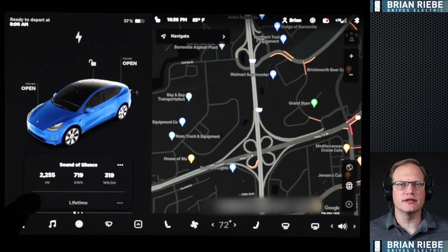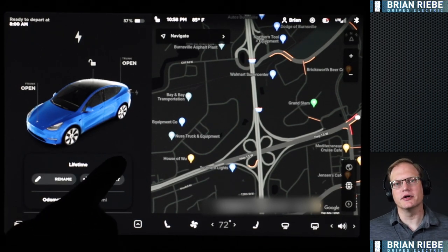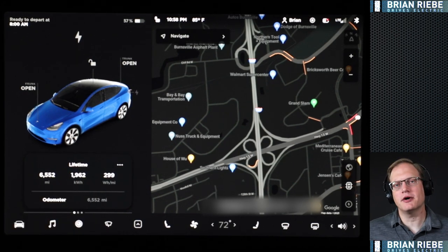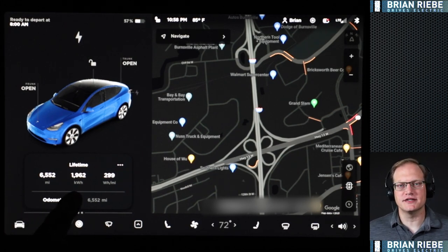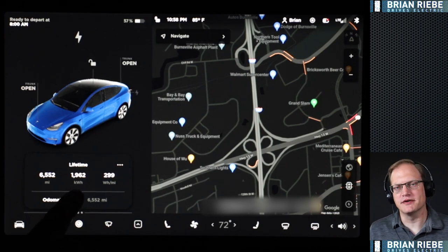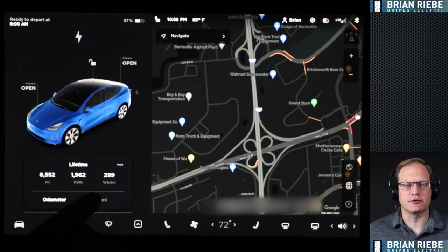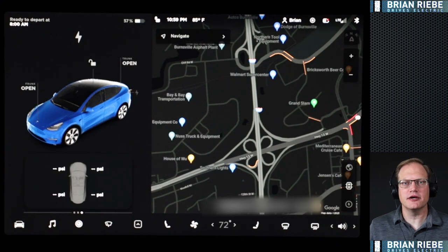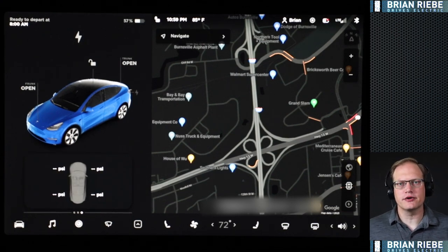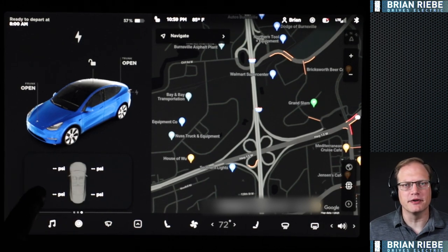Down below I have a second trip set up as 'lifetime' — so since we bought the car, how many miles we've traveled, how many kilowatt-hours we've used, and our average watt-hour per mile lifetime. You could also set this up as Trip B if you prefer. You have your full odometer at the bottom panel. We'll close that panel and swipe left again to bring up a panel showing your tire pressures — you may need to have been driving a bit for those to show up, but just know it's there.